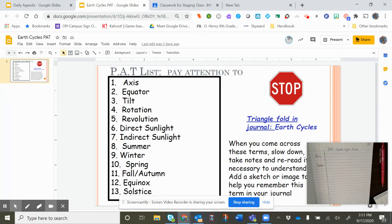So rotation, revolution, direct and indirect sunlight, summer, winter, spring, fall. Sometimes they call autumn. And then we have equinox and solstice.